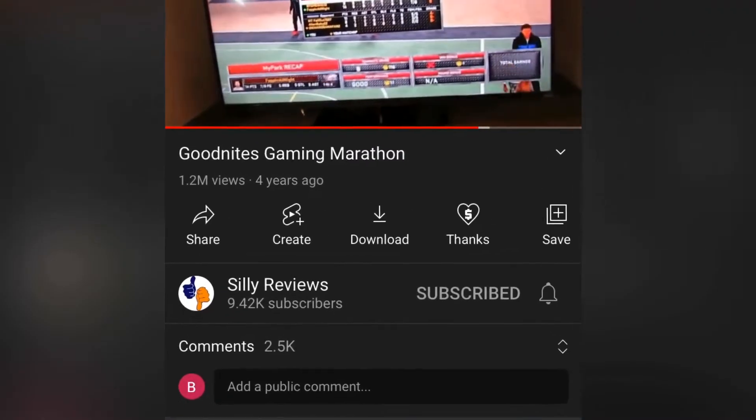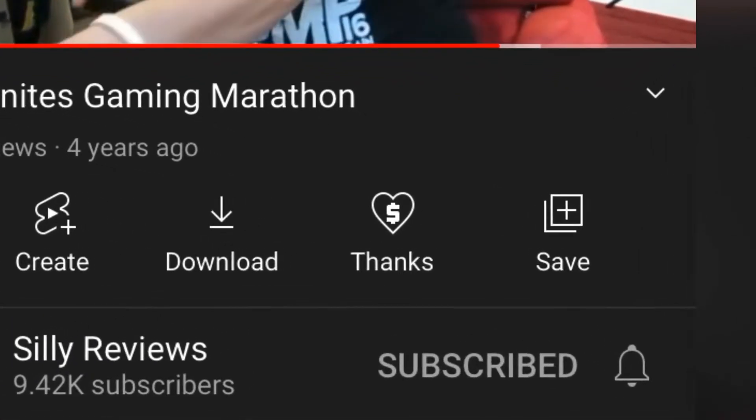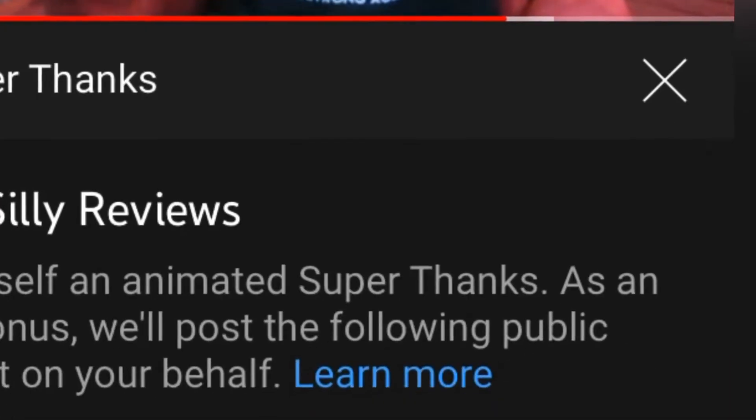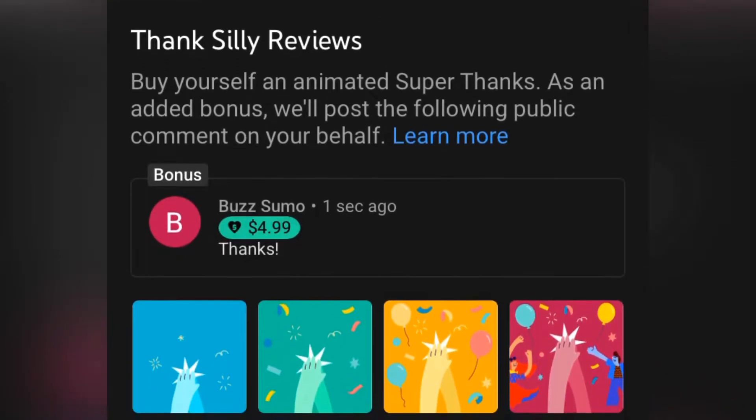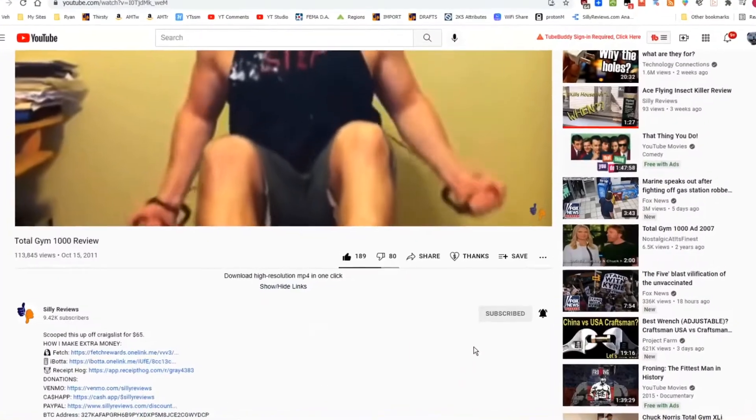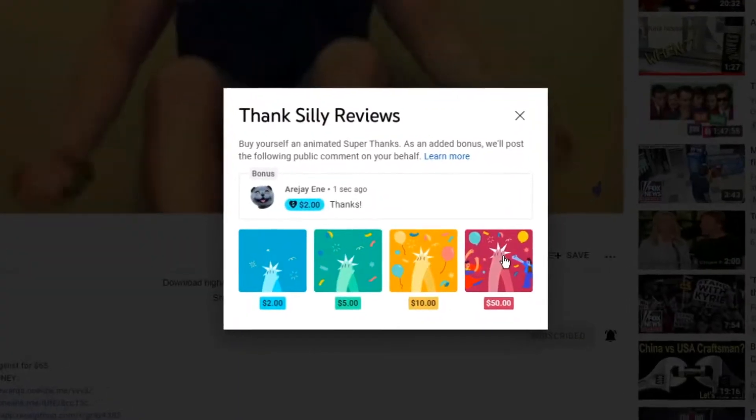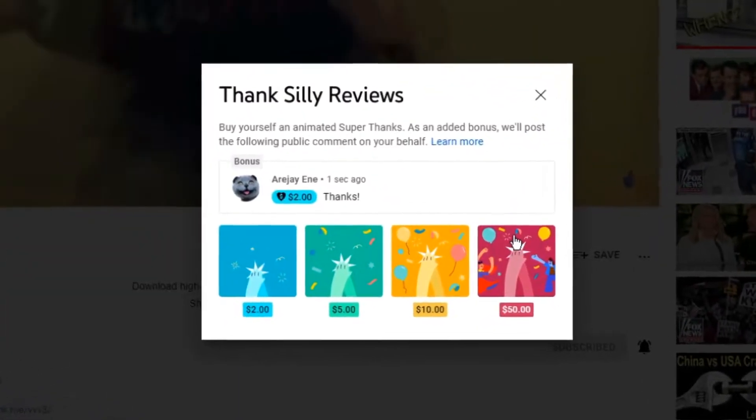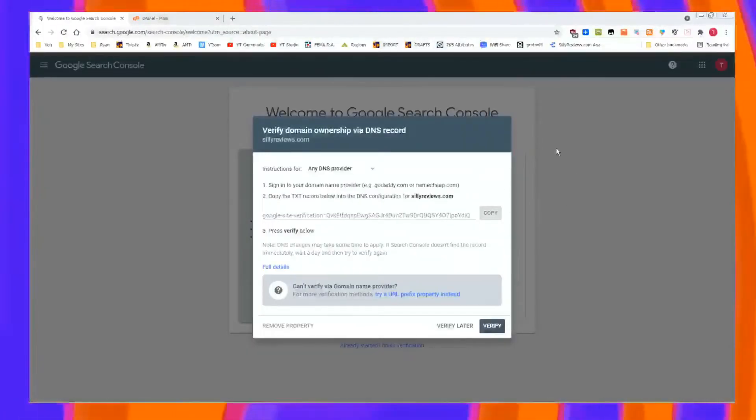If you find this video entertaining or helpful, use the Super Thanks button. That's how it looks on your mobile device, and this is what Super Thanks looks like on your desktop or laptop.